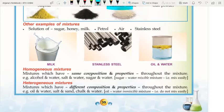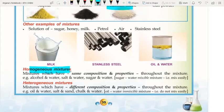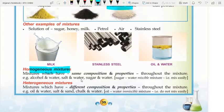There are two types of mixtures: homogeneous and heterogeneous. A homogeneous mixture has the same composition and properties throughout — examples include alcohol-water, salt water, and sugar water. These are miscible mixtures that mix easily.